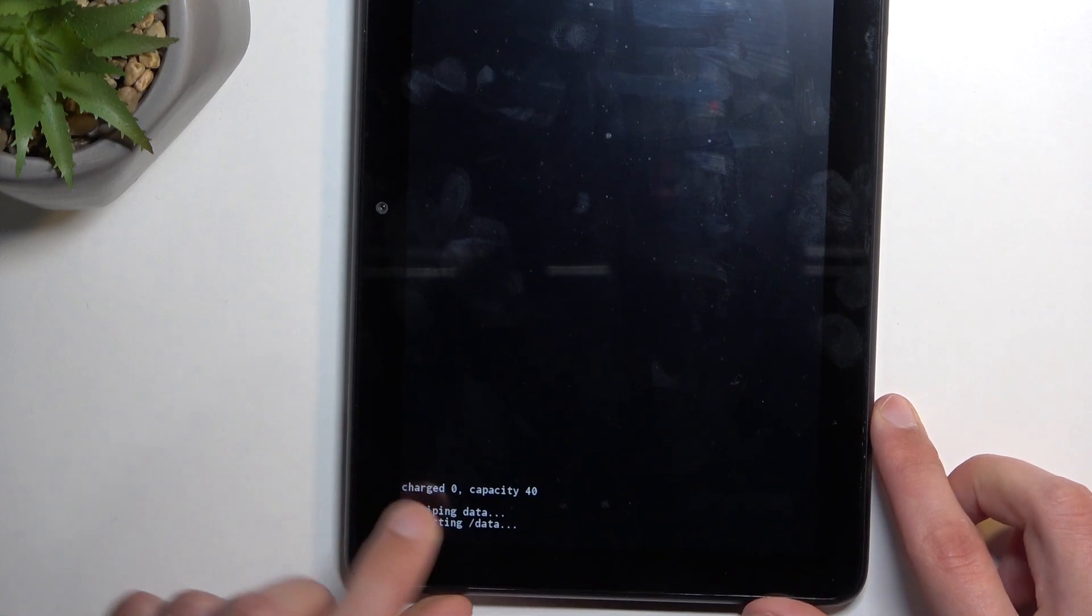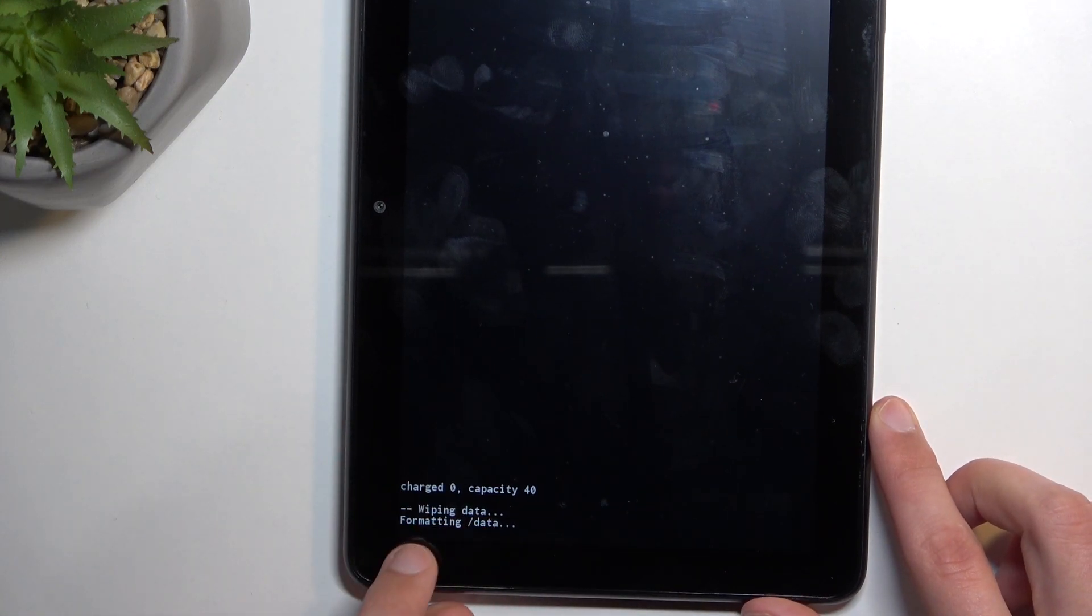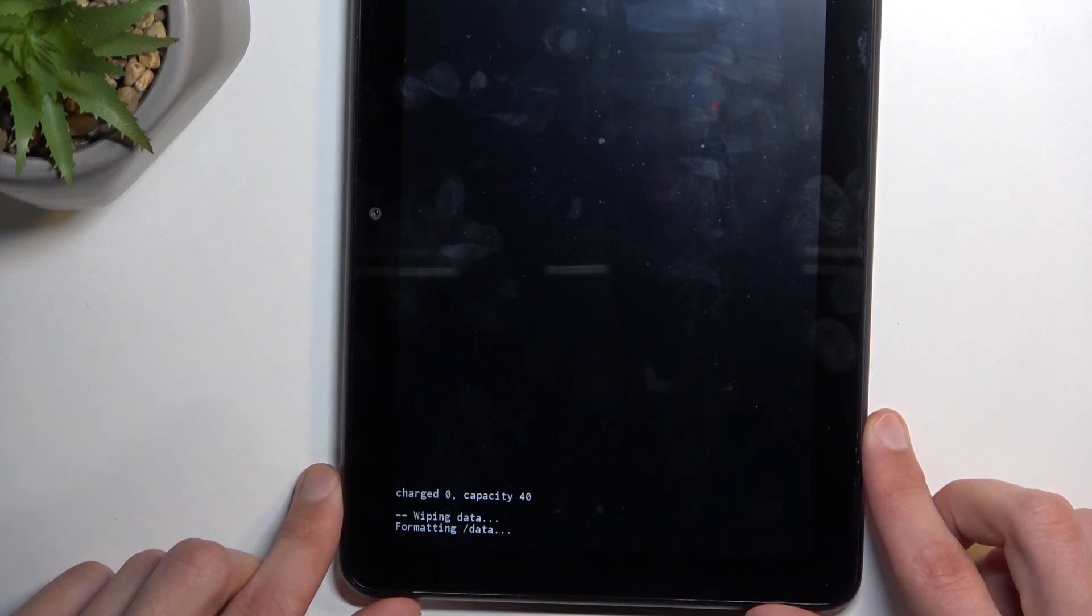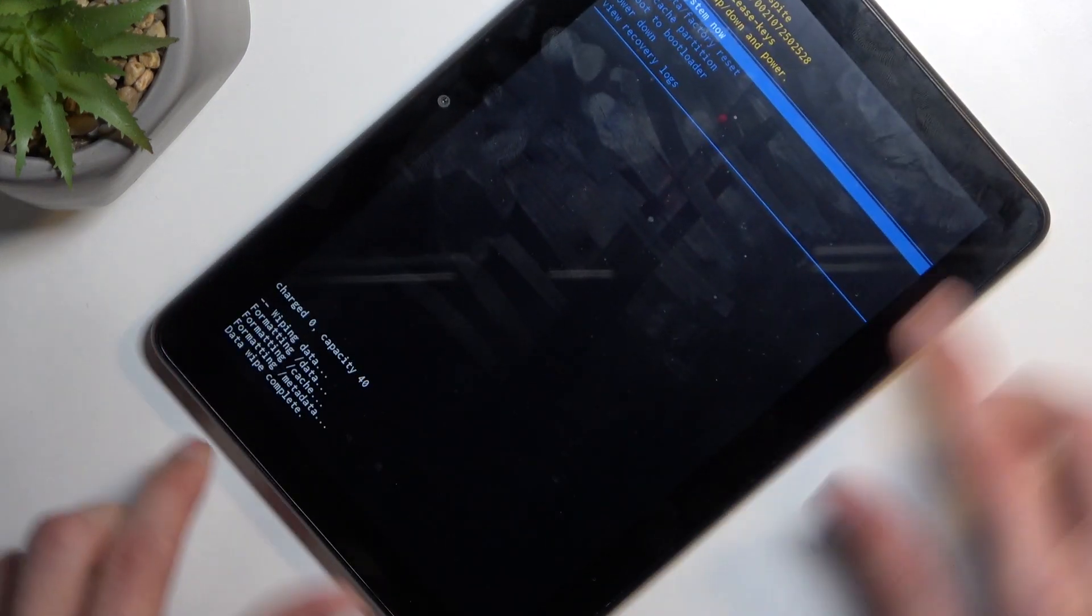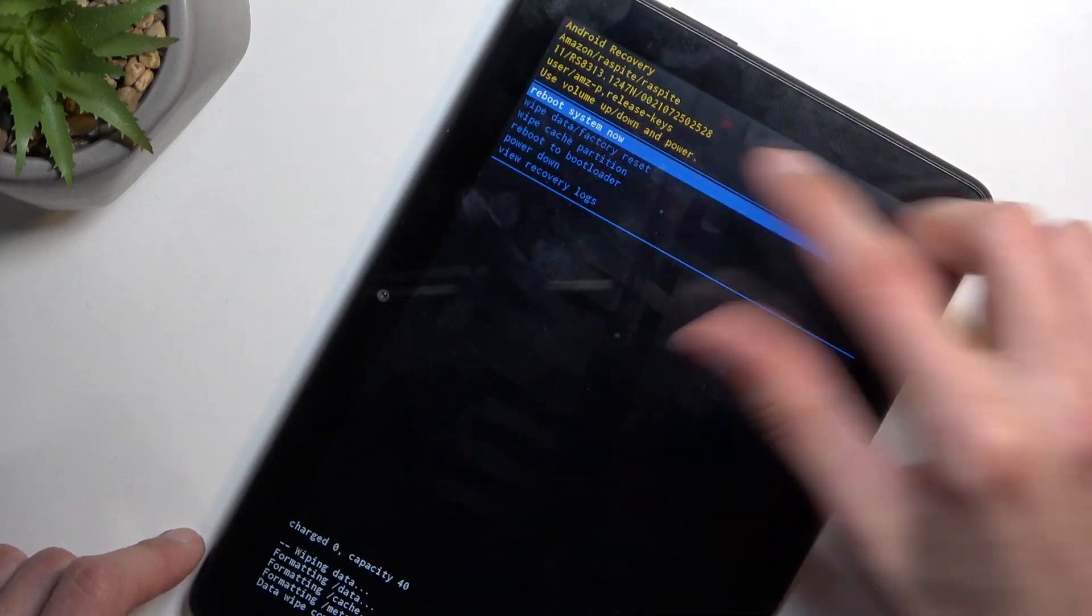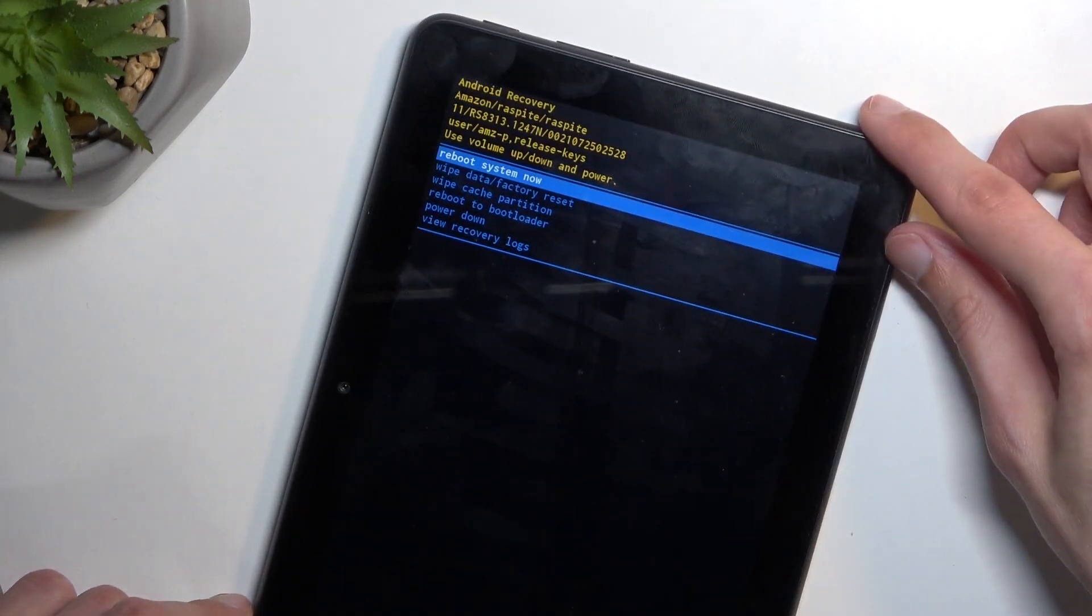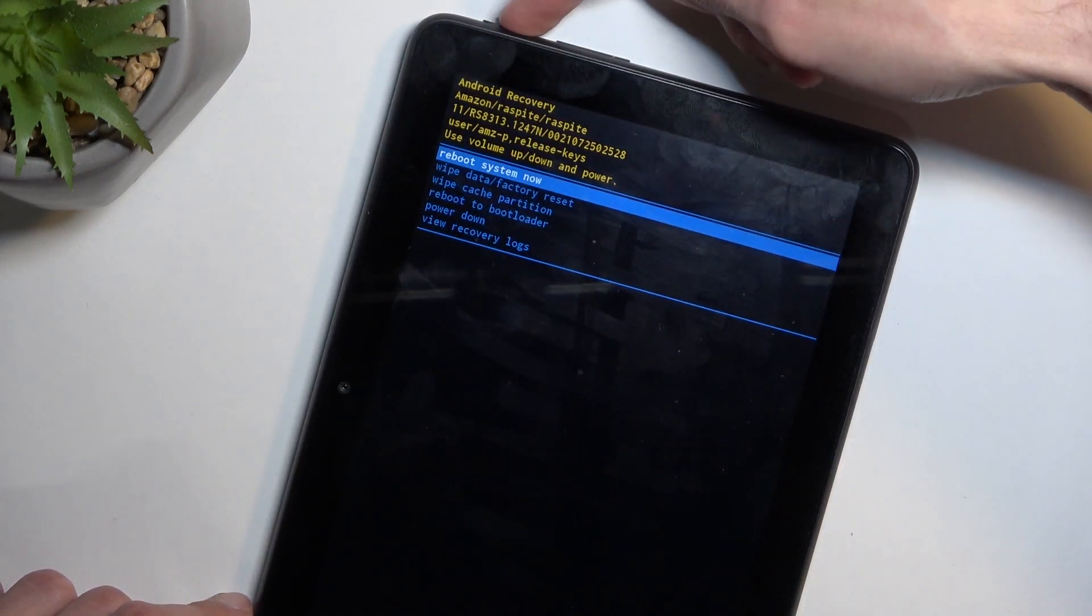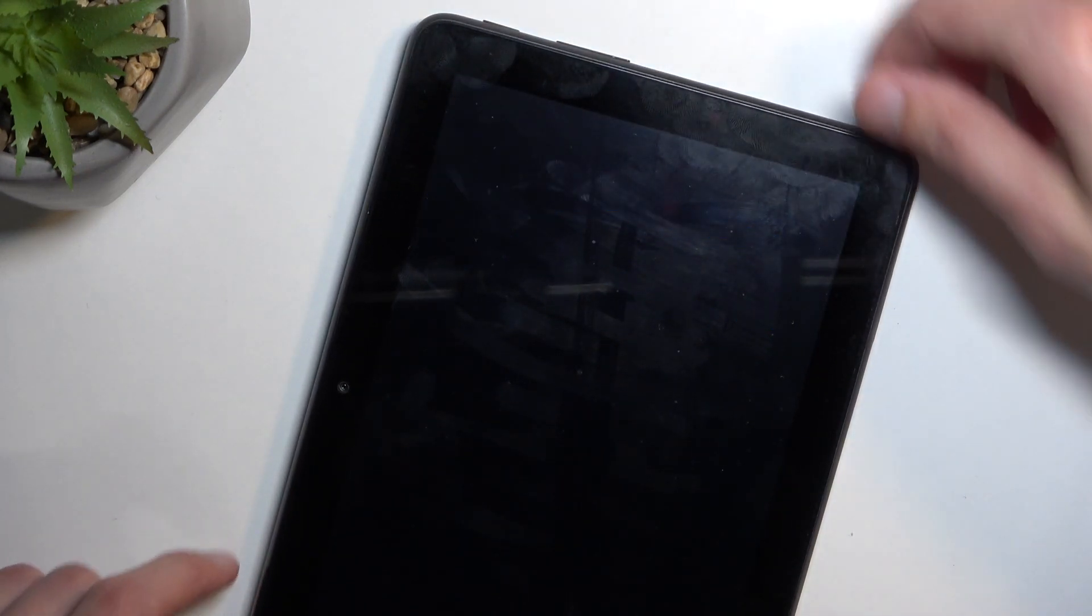At the bottom you'll see wiping data. And data wipe complete, at which point reboot system now is selected by default, so we're going to press power key once more.